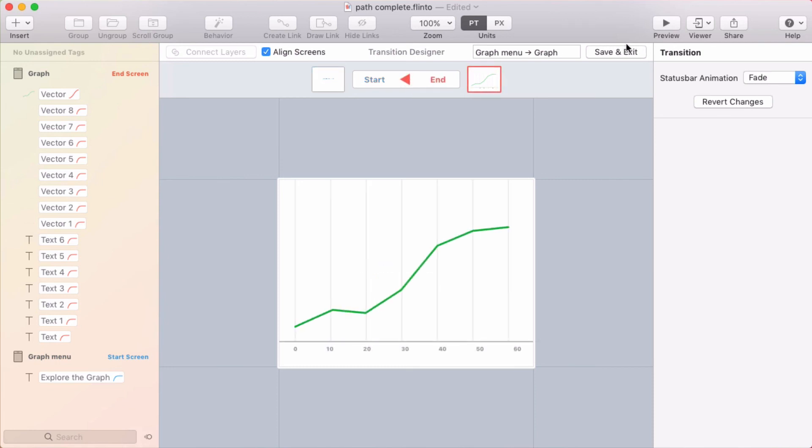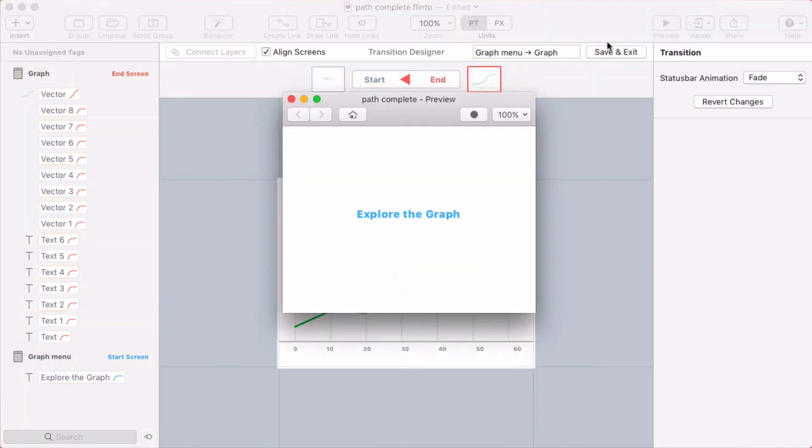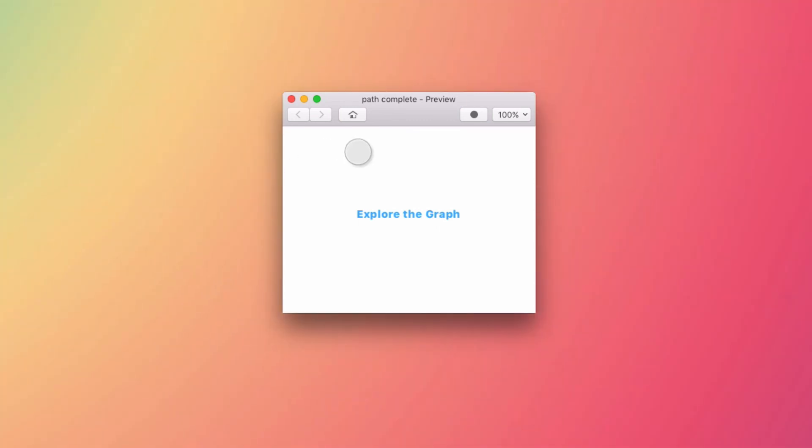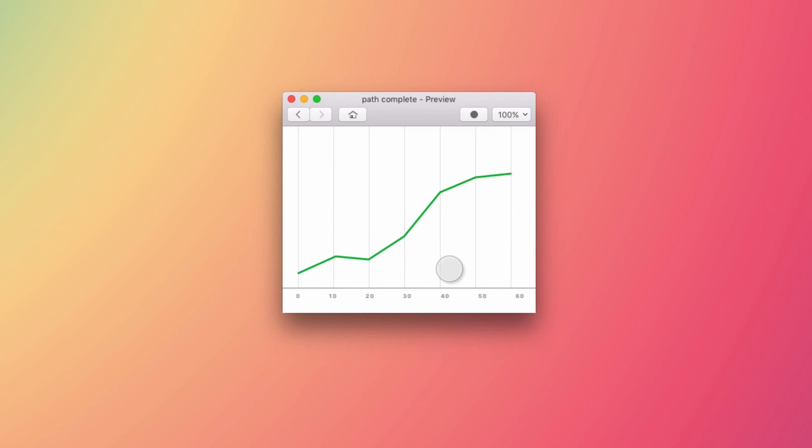So let me open up the preview. And so I'm on this screen that says explore the graph. And when I click there, the graph animates in. So that's a cool transition, something you couldn't do in previous versions.